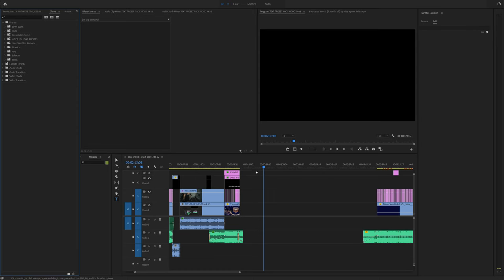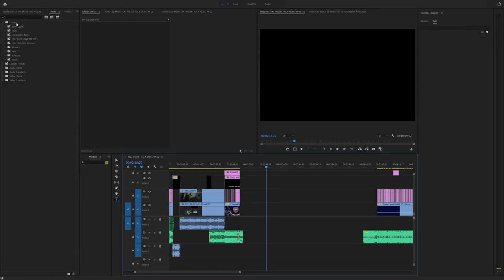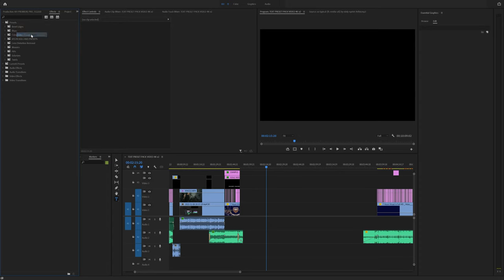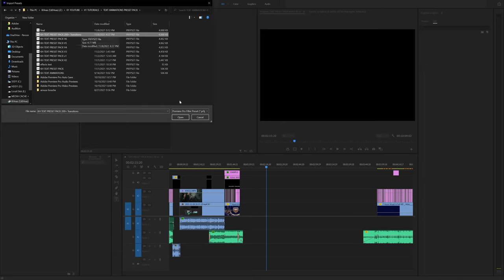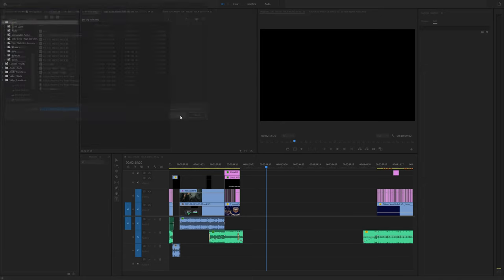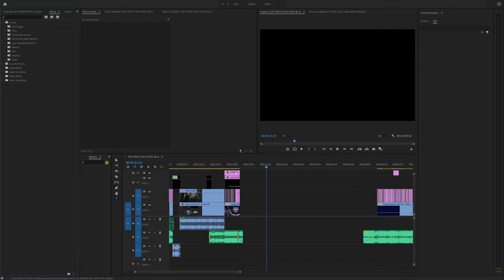Once you download it, go into Premiere and go to the effects tab, right click on presets and select import presets. Make sure you extract that preset file and navigate to wherever you downloaded it. I know I have a ton here, but this is the one that you'll see.